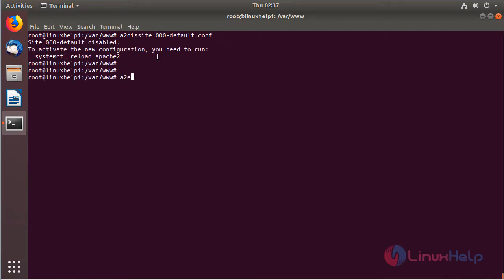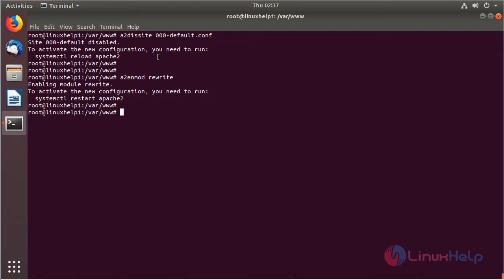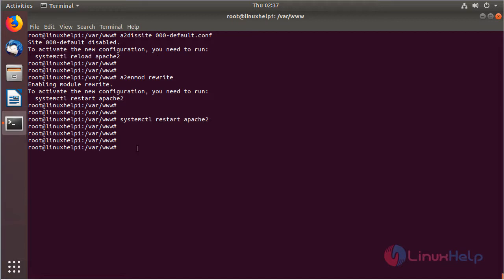Then we have to enable the rewrite module. Now we have to restart the Apache service.